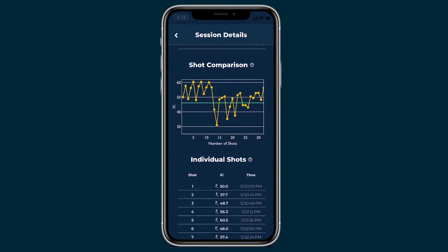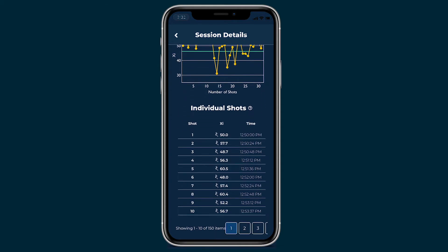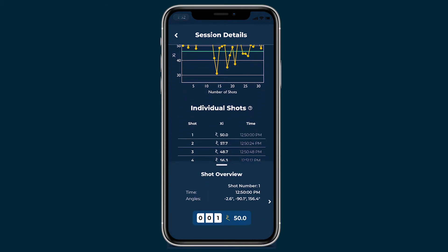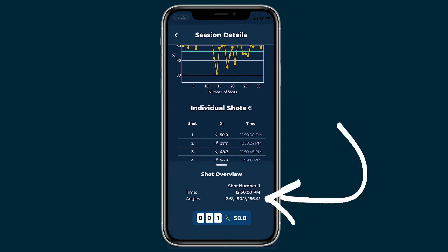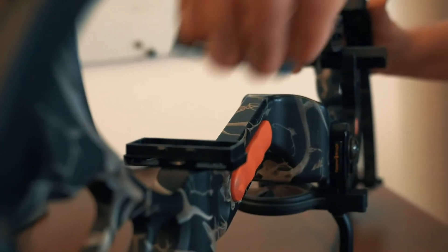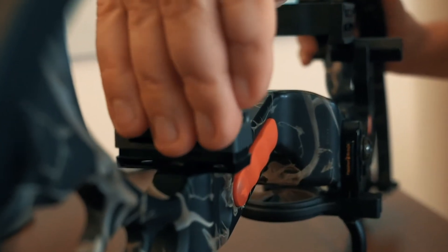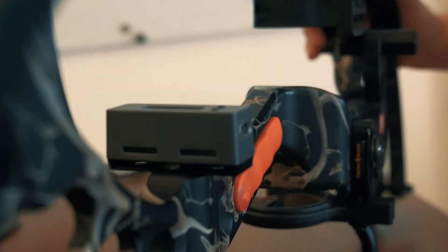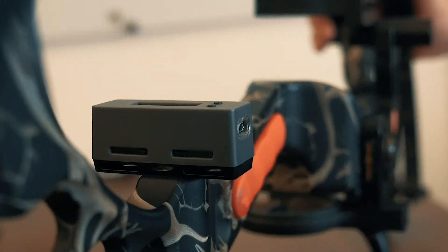Shot angles can be found in your session screen when you click on an individual shot. There are three angles that are displayed, and what these mean for you depends on how your Modometer is mounted on your bow. So let's go through it.